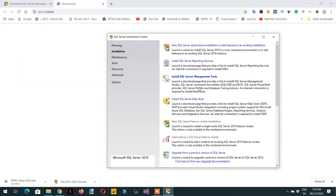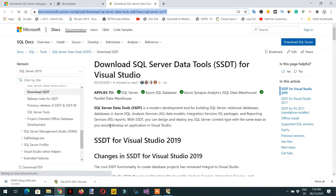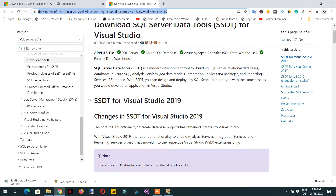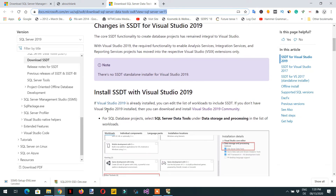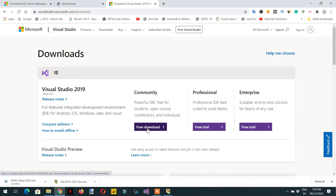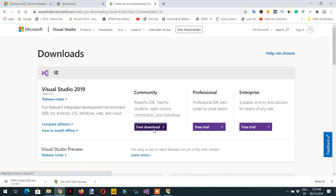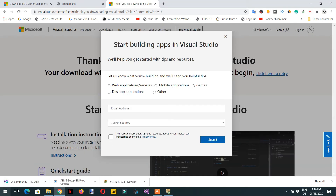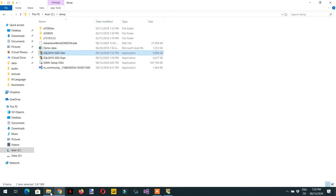Next, install SQL Server Data Tools. Click here and install the SQL Server Data Tools for Visual Studio 2019. You need to install Visual Studio 2019 Community Edition — the free version. Click Download and once it is downloaded, double-click the installer.